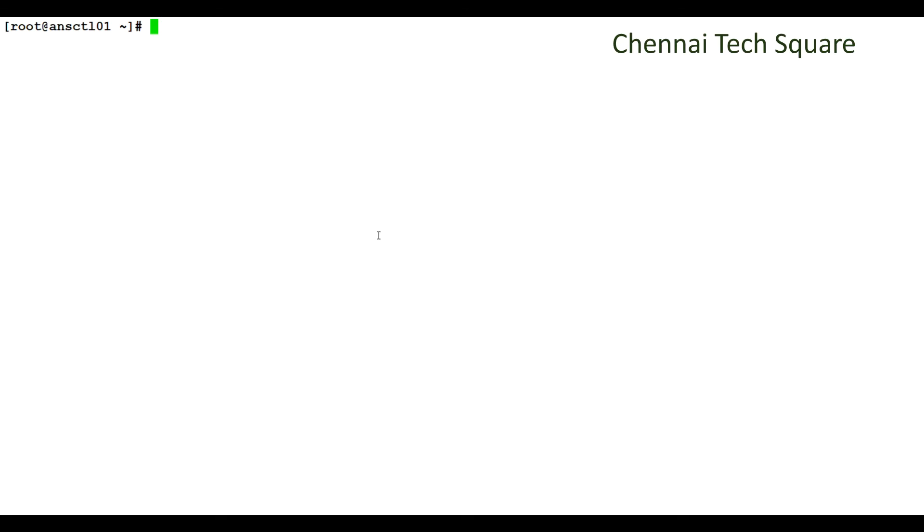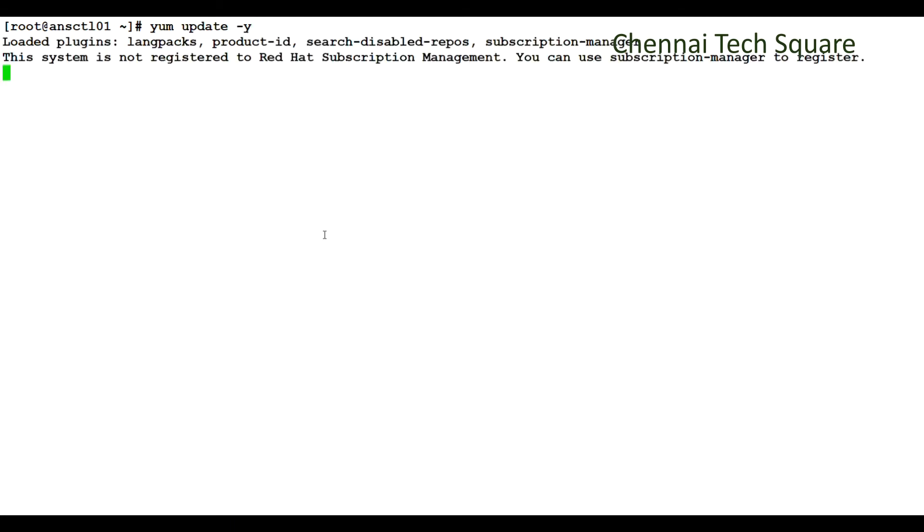Now that we connected into the Ansible virtual machine, first let's update the system with the latest packages using yum update -y command. My system is up to date.